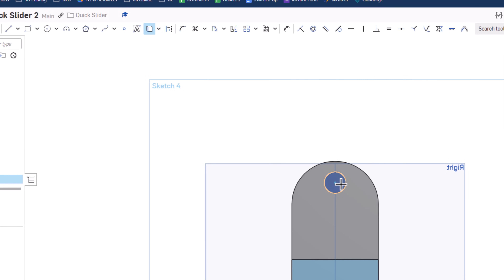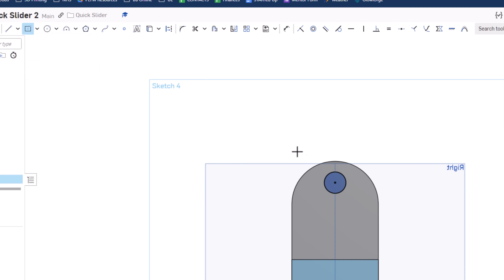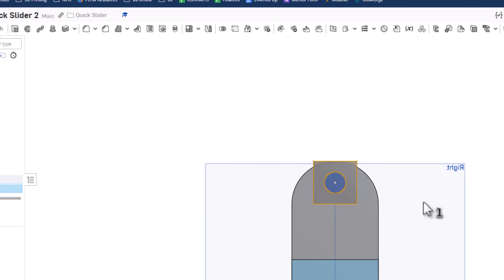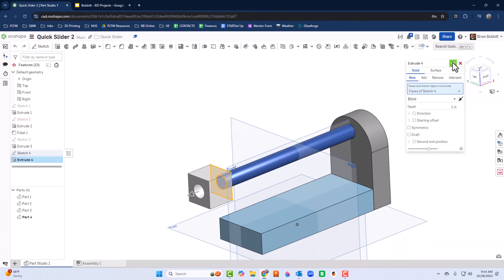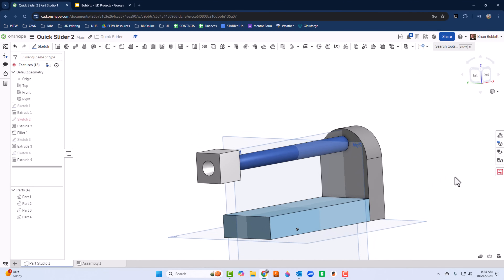I'll select that circle and then go back to the rectangle tool and use a center-point rectangle — this is supposed to be 1 by 1. Shift+E to extrude, and that also needs to be 1. I'll make sure this says New before clicking the green check mark.